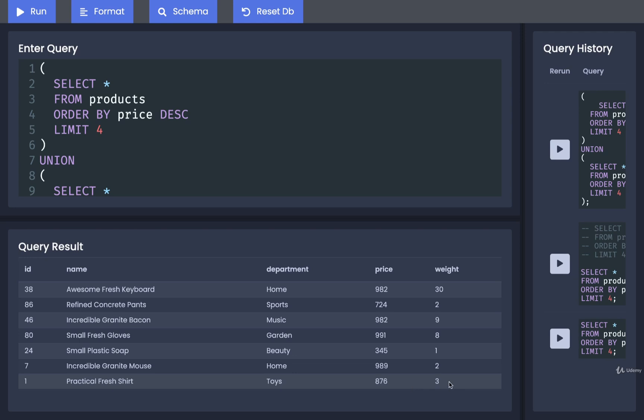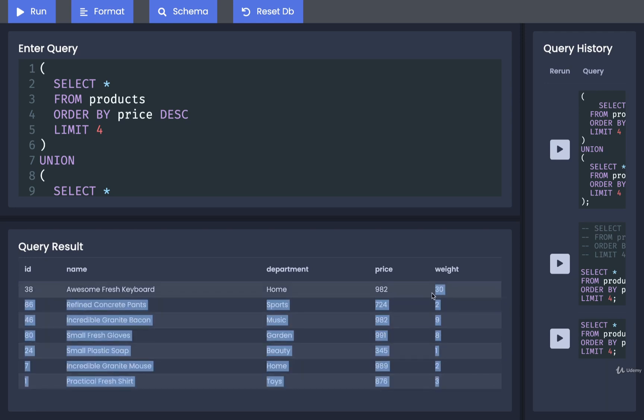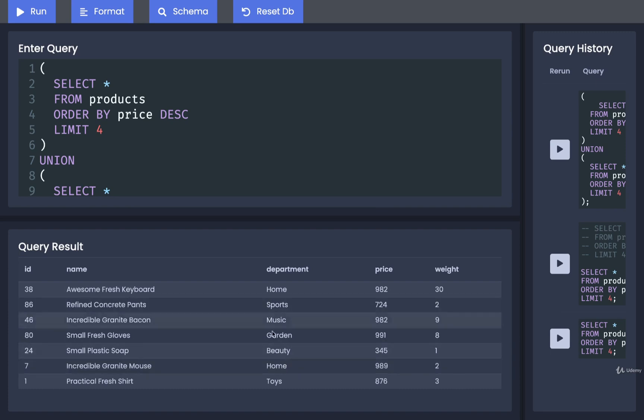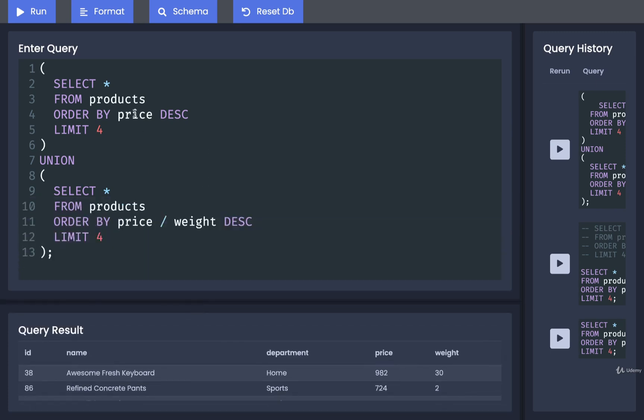You will notice right away that there's only seven items here, not eight as you might expect. The reason for that is that one of these different products, who knows which one it is, one of these products is present in both lists.